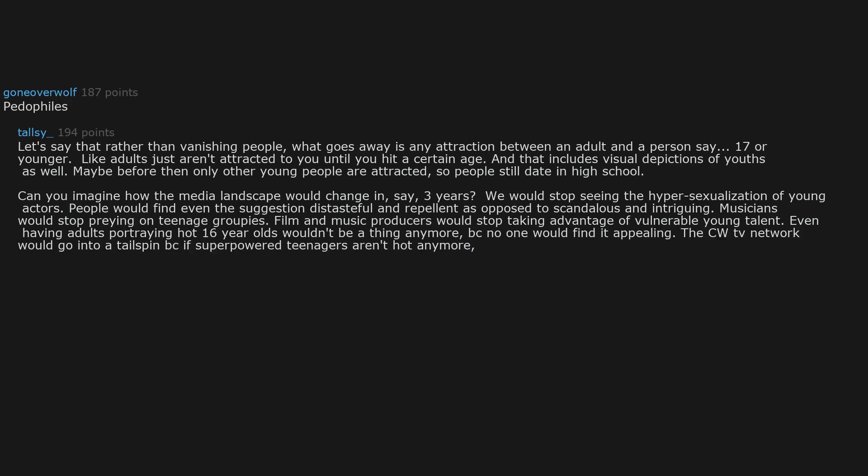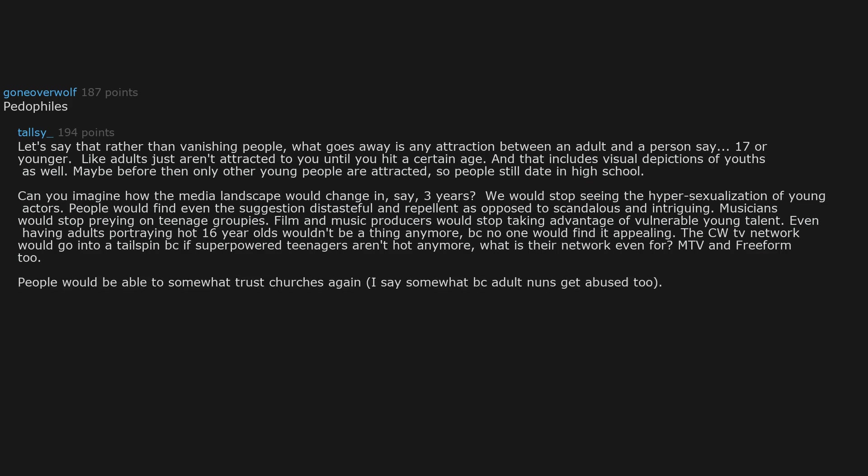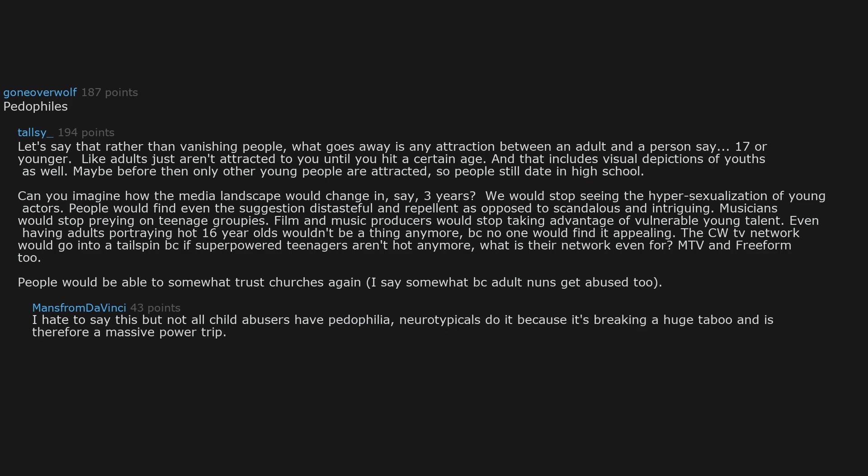The CW TV network would go into a tailspin because if super powered teenagers aren't hot anymore, what is their network even for? MTV and Freeform too. People would be able to somewhat trust churches again. I say somewhat because adult nuns get abused too. I hate to say this, but not all child abusers have pedophilia. Neurotypicals do it because it's breaking a huge taboo and is therefore a massive power trip. Your world would be an awful lot better though.